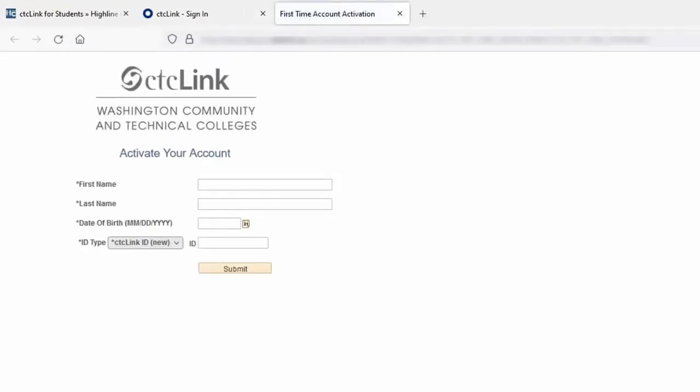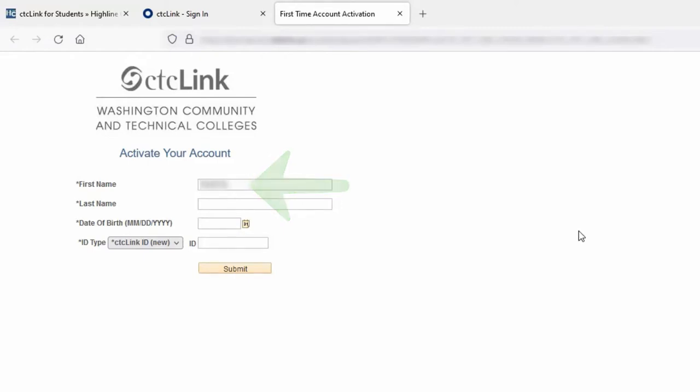We are now on the Activate Your Account page. Let's activate a student account. For this video, I'm going to be the student. To get started, click on the field labeled First Name and enter your answer. Next, tab or click into the Last Name field and enter your answer.